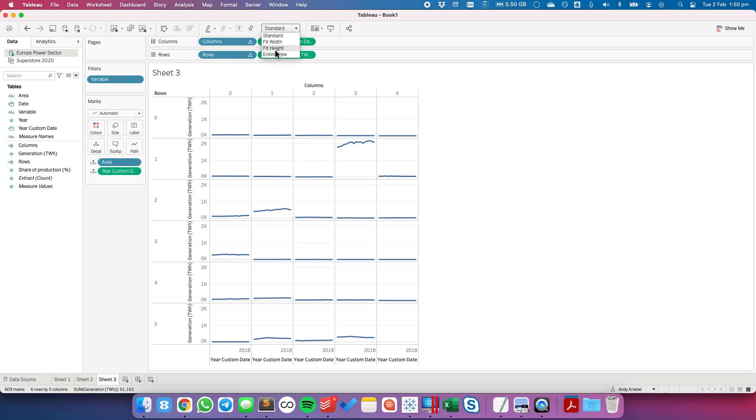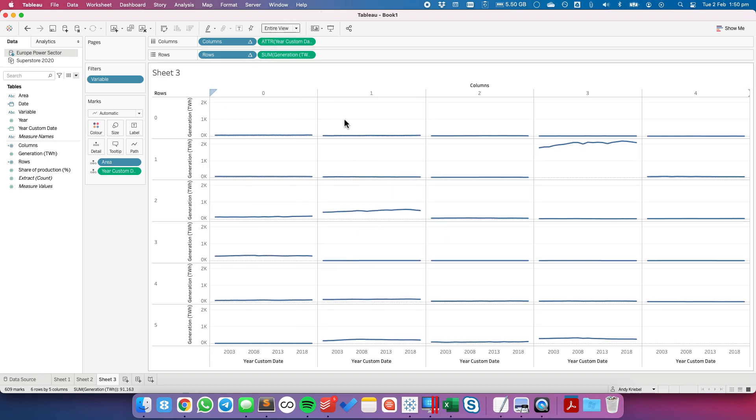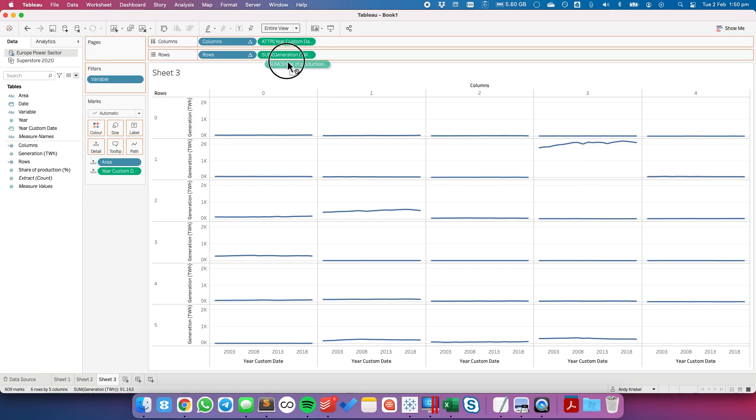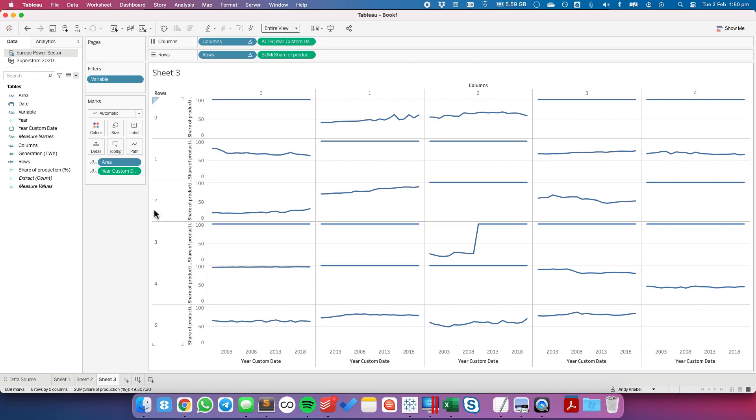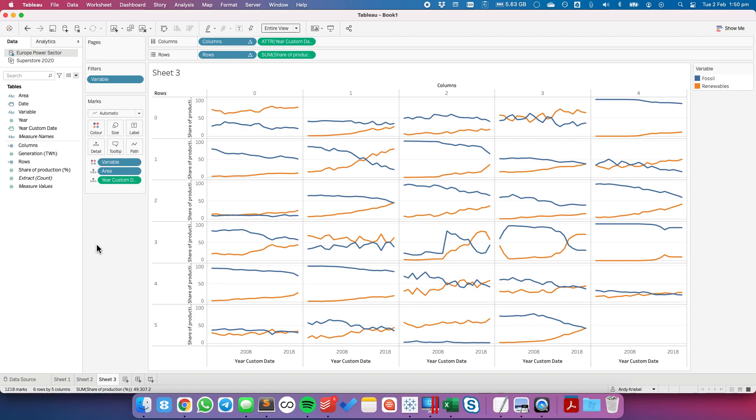So now we have our nice little view of each of these measures. Okay so if I go ahead and actually let me put share production on here because it'll look a bit nicer and I'll put variable onto color and now we can see that nice view.